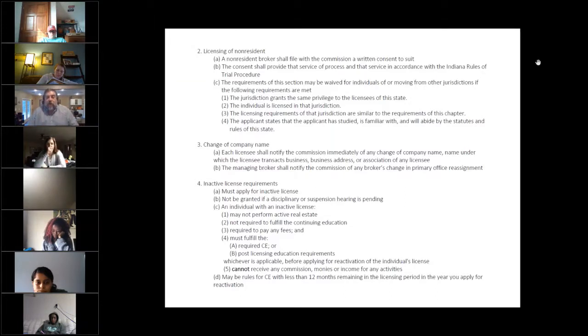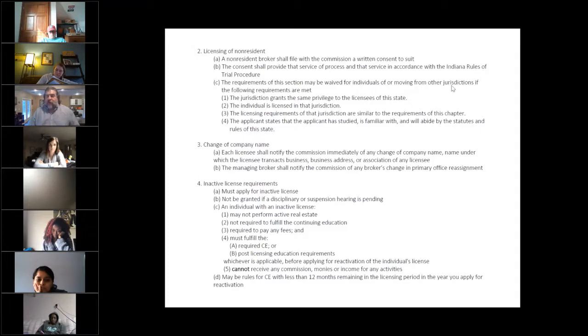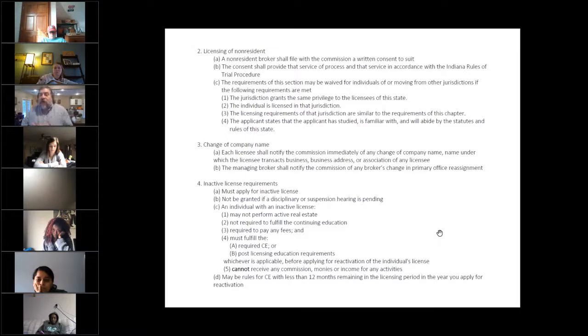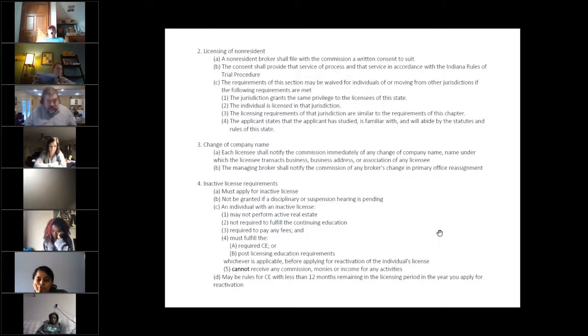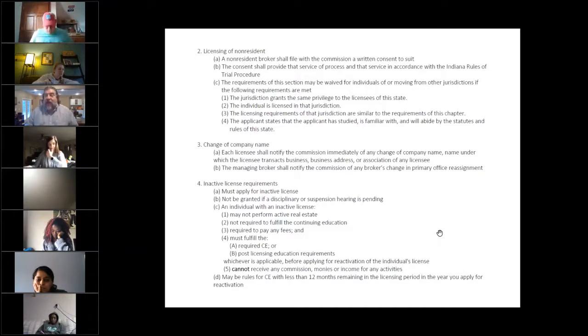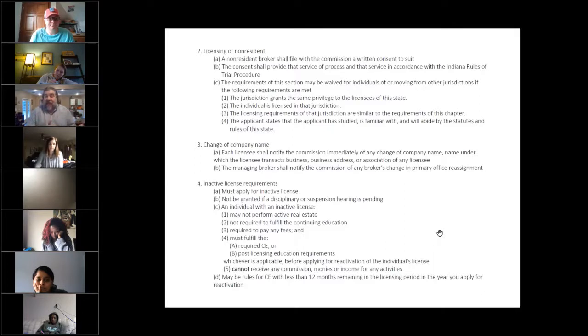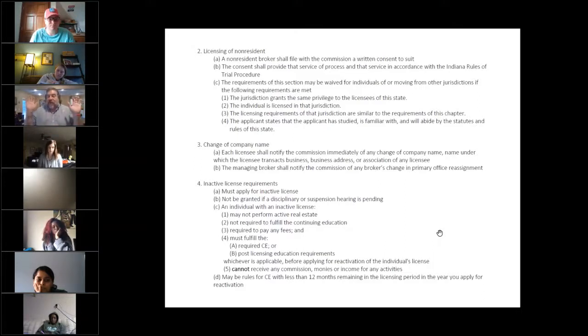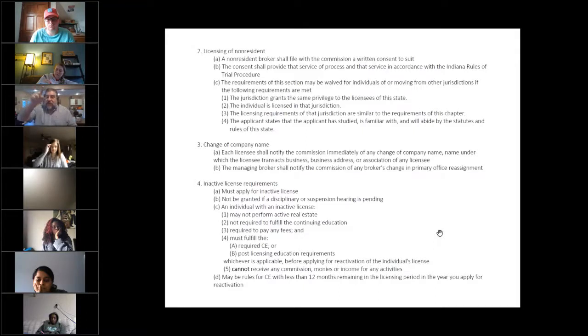Now, when you apply for your license, and I told you something a minute ago that you would also have it signed by me, you can also have your license in what they call unassigned status or inactive status. Inactive status, you actually have to apply for that. You have to go from active to inactive. The state's not going to know that you're inactive unless you make application to transfer your license from active to inactive.